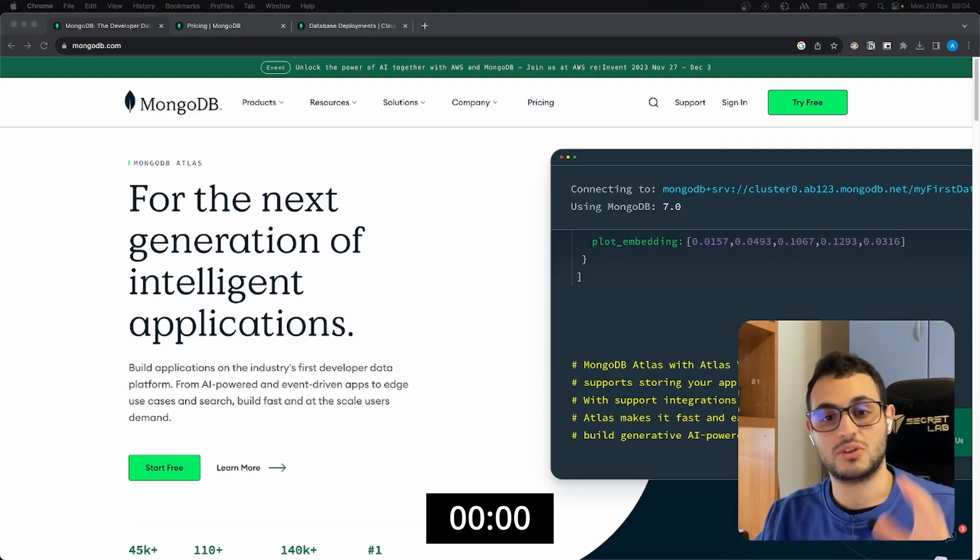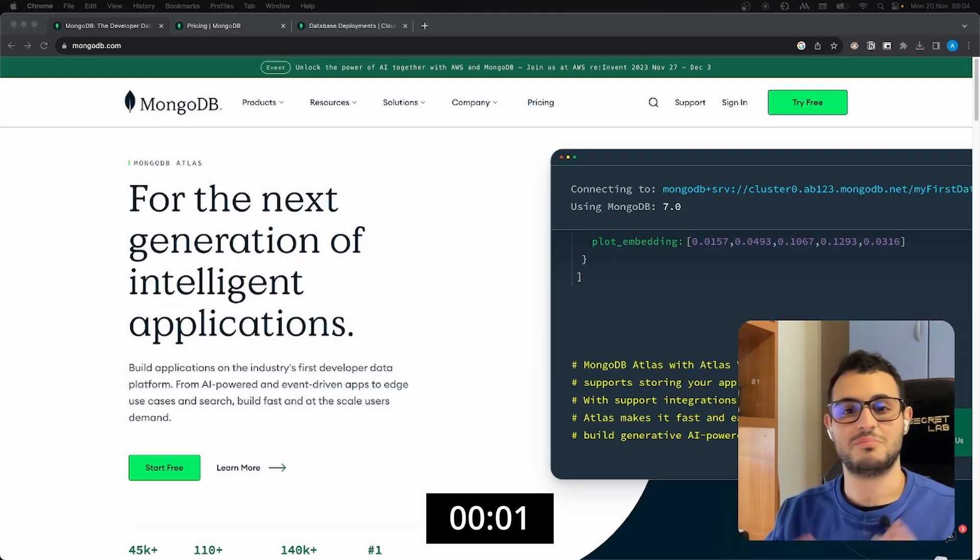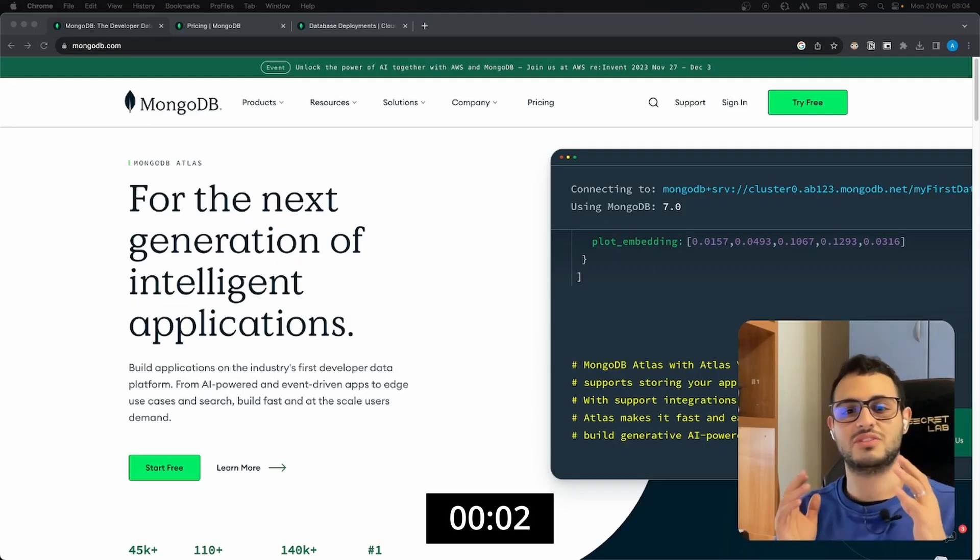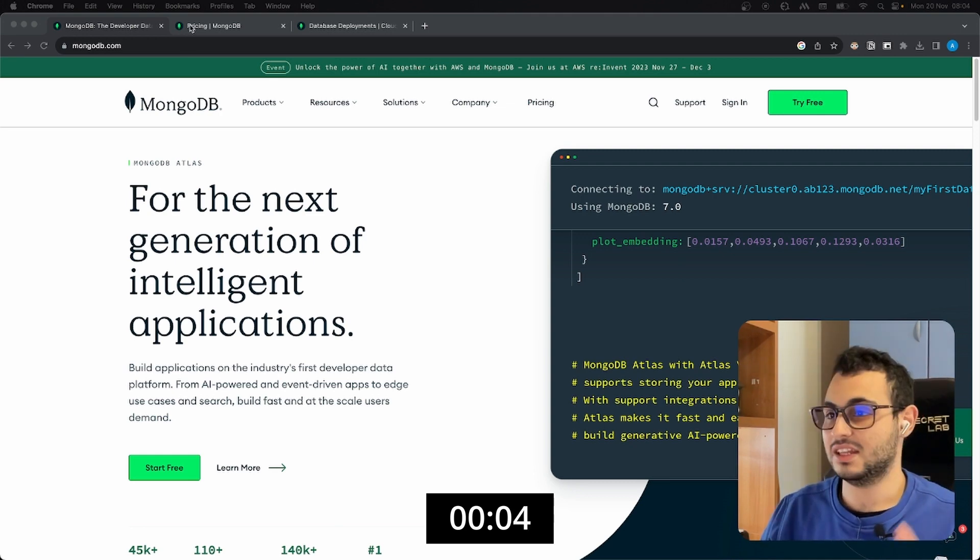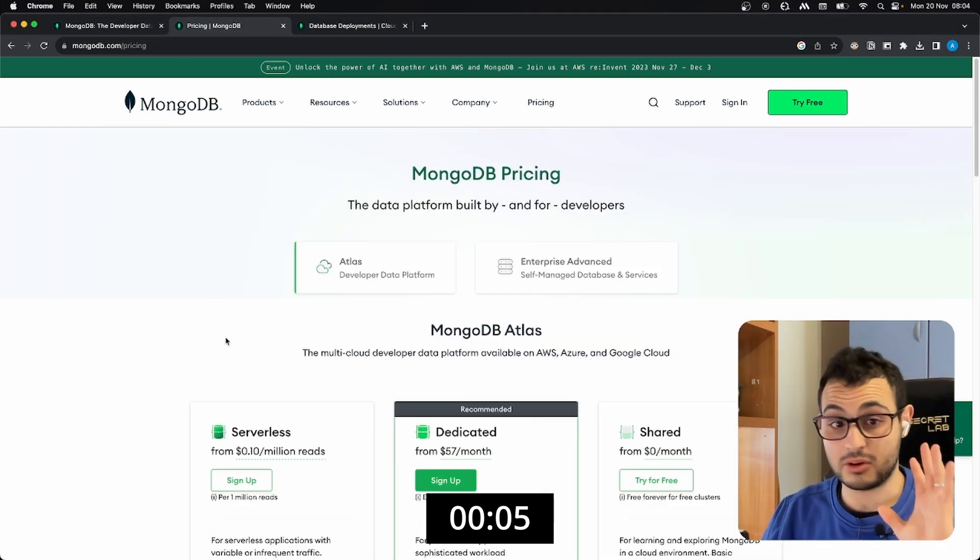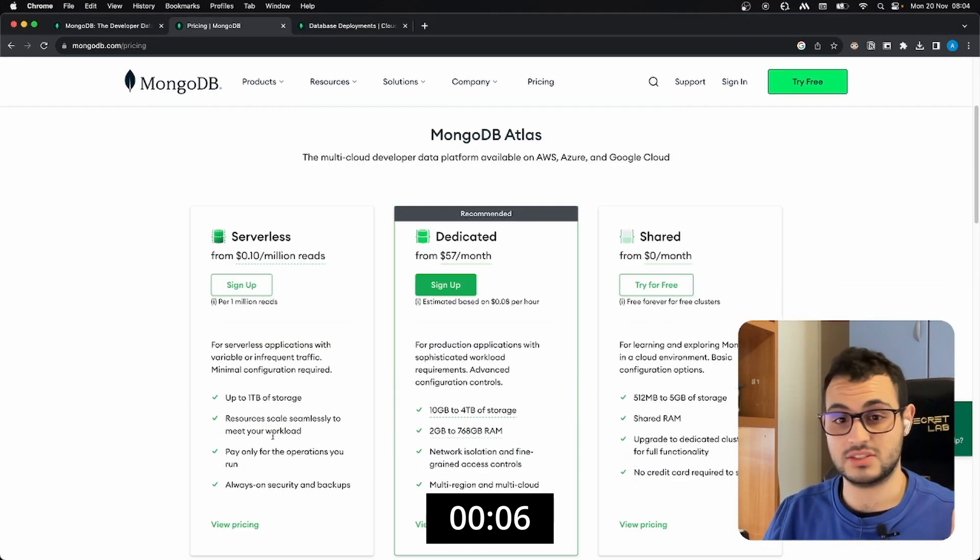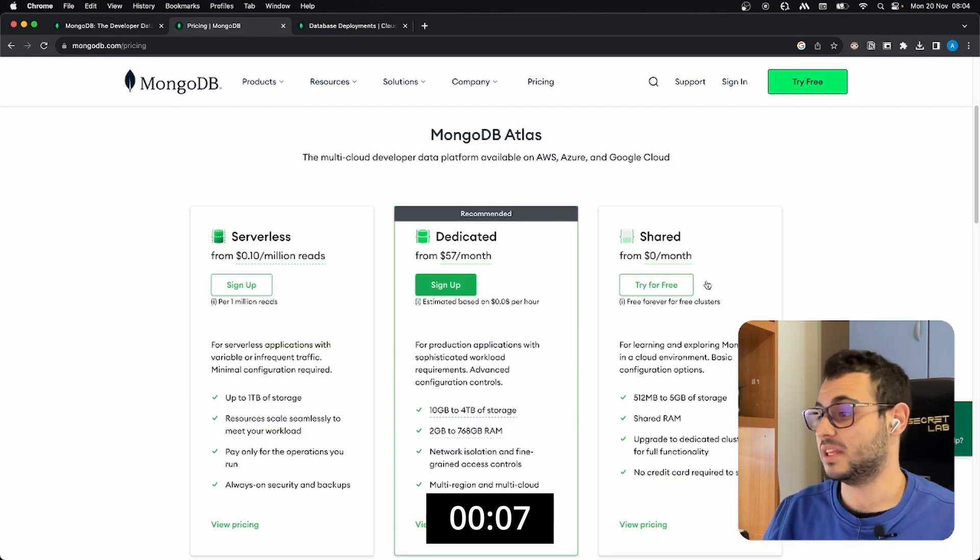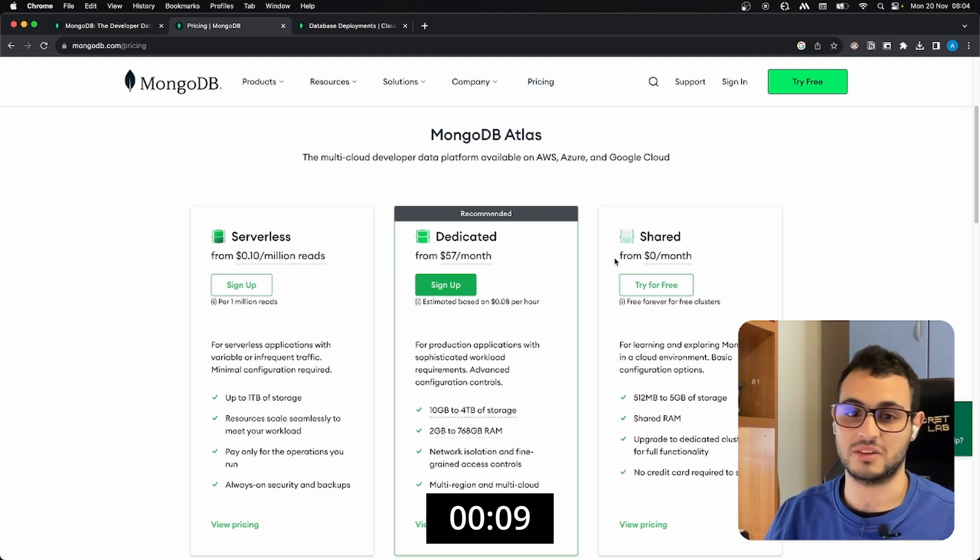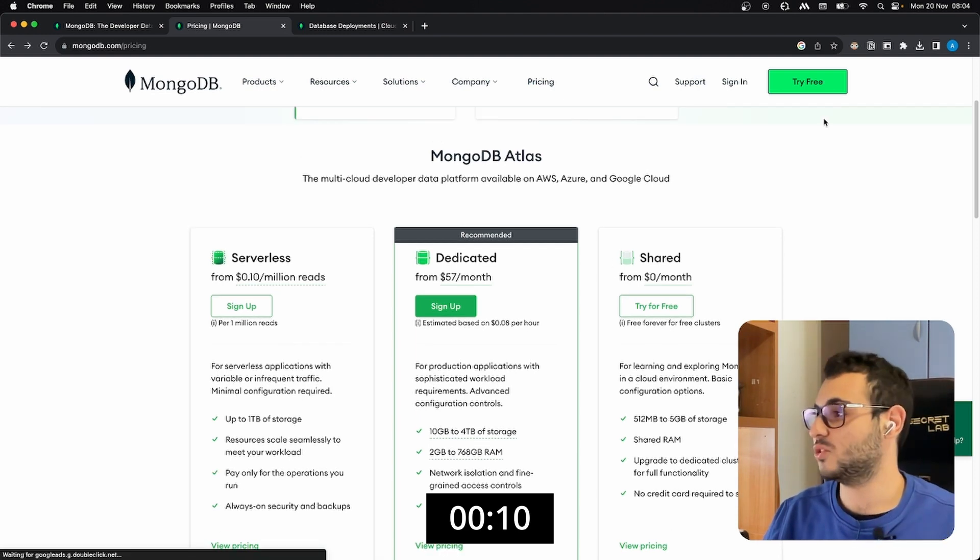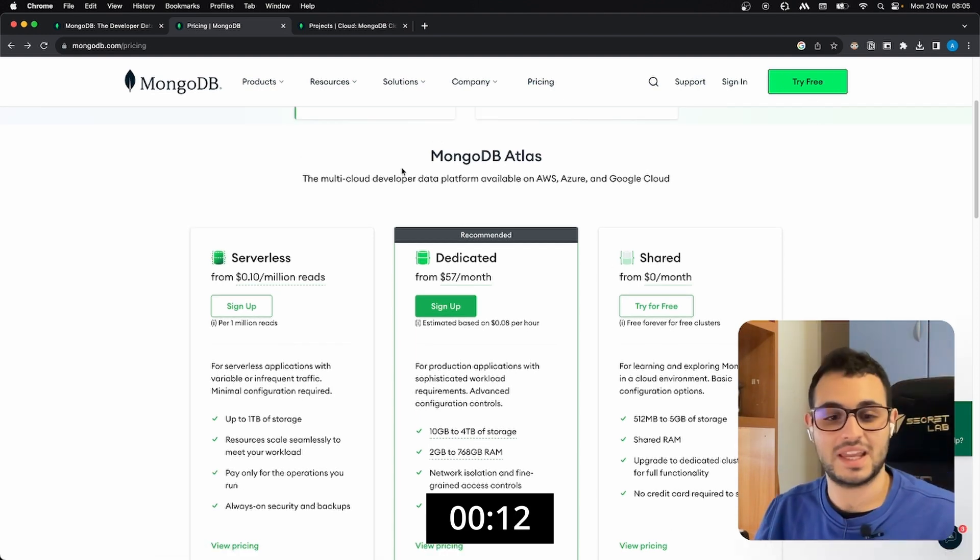If you need a NoSQL database, MongoDB is one of the best solutions out there. In the pricing they have a great serverless solution, but they also have the shared solution as well. We can just create a new account by clicking on try free.